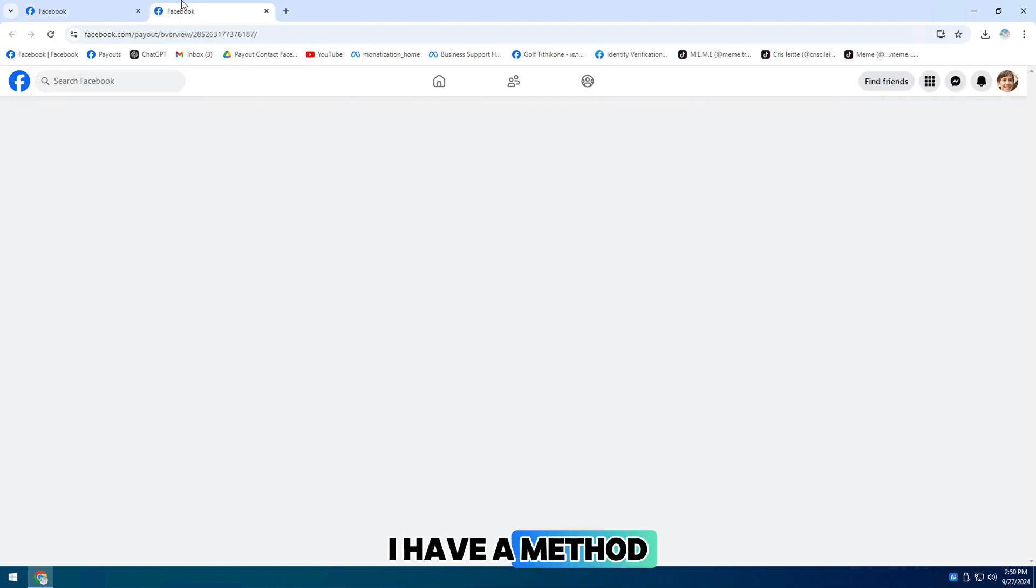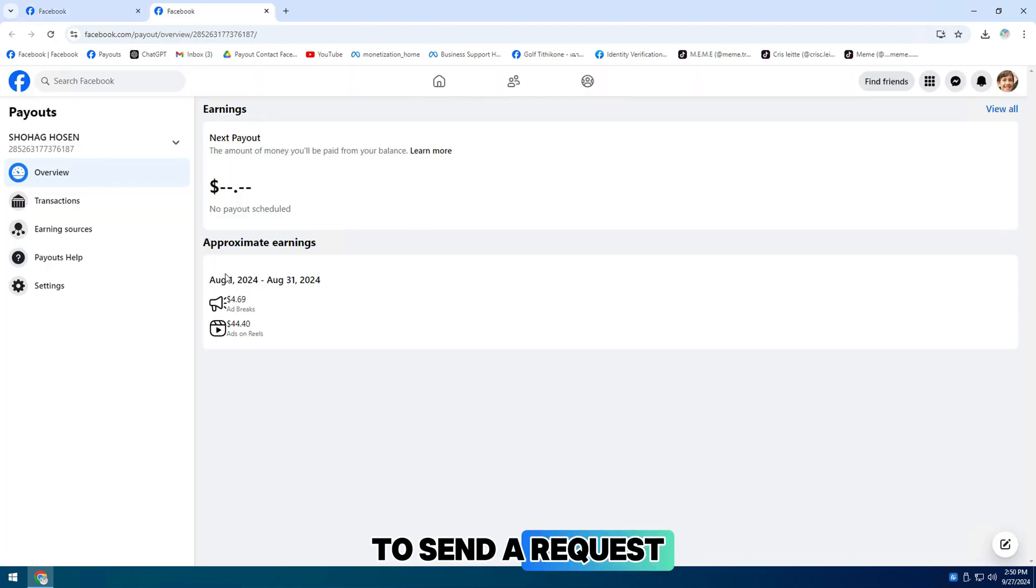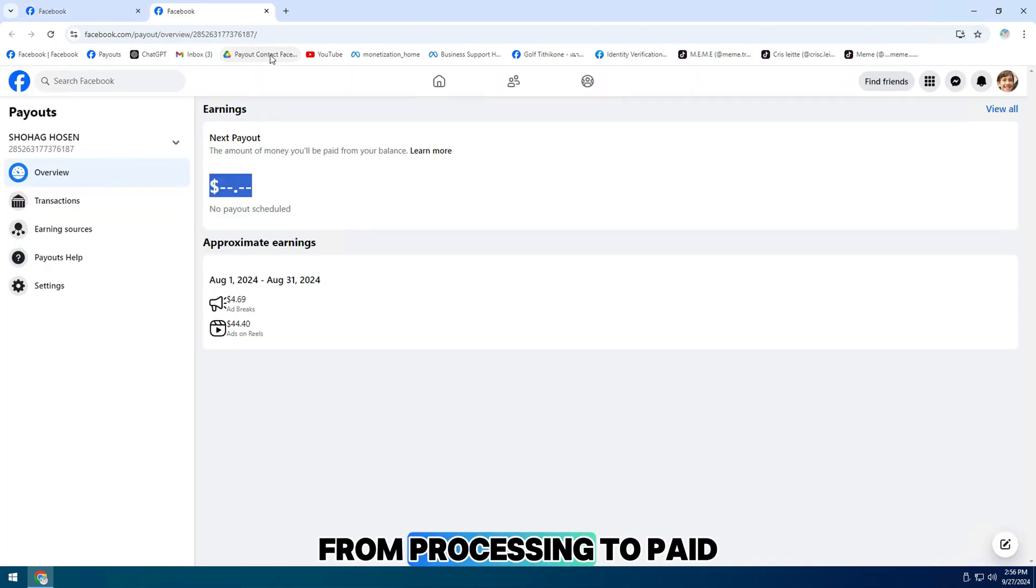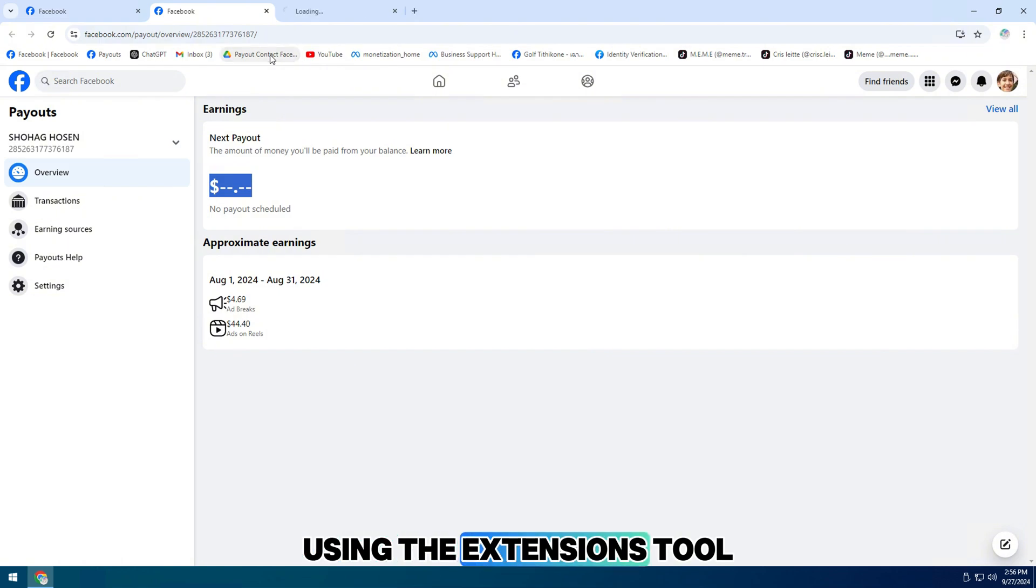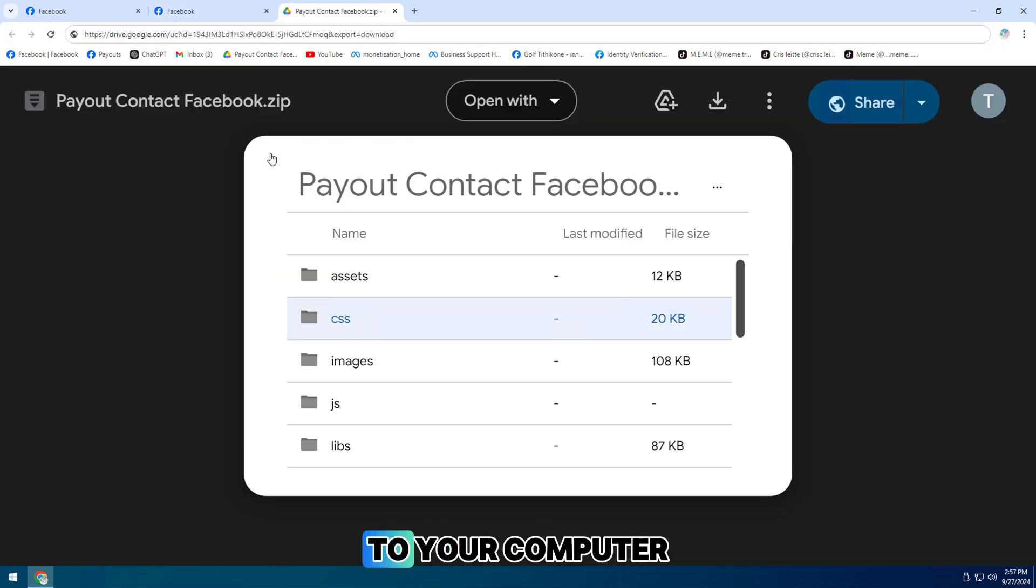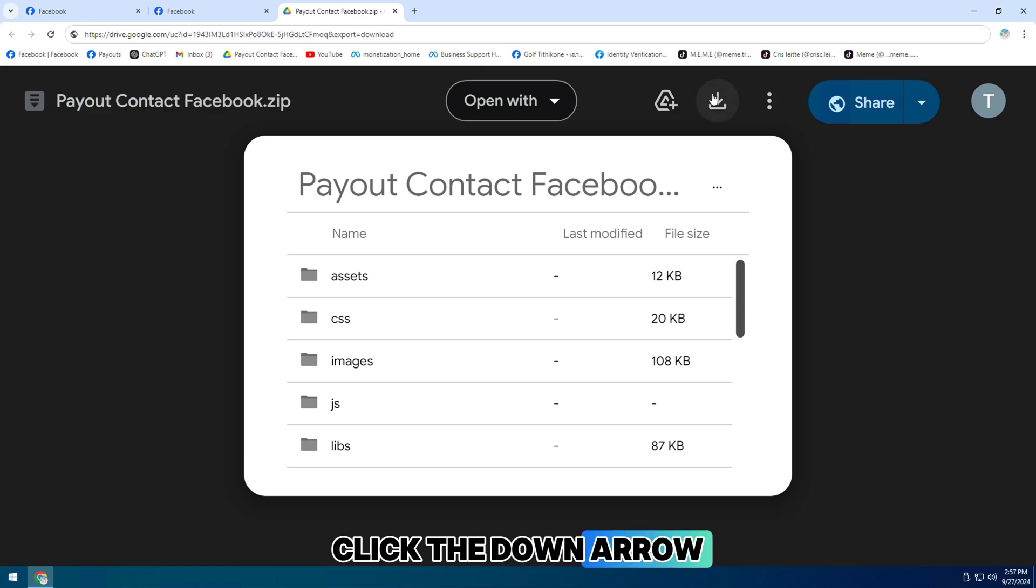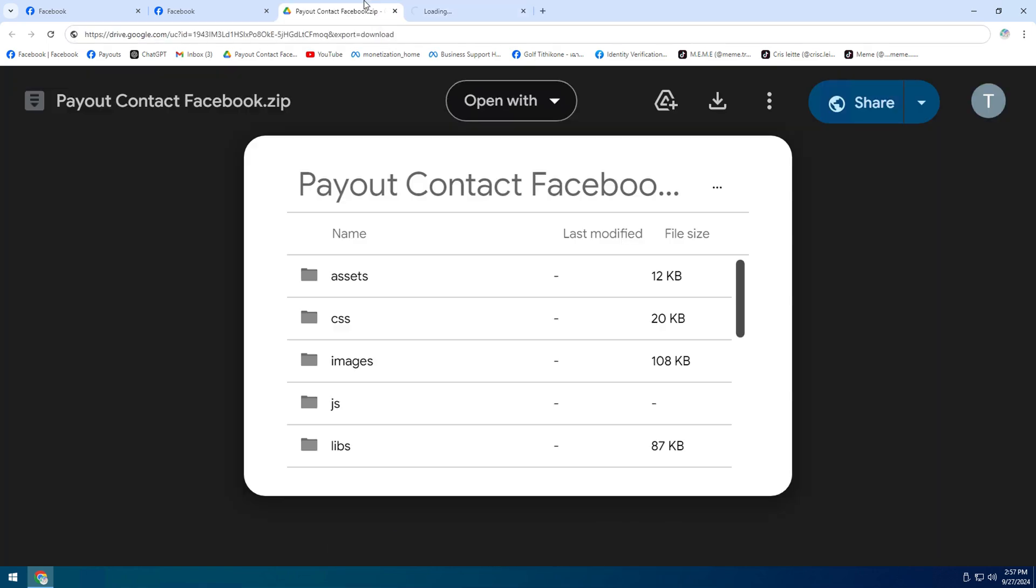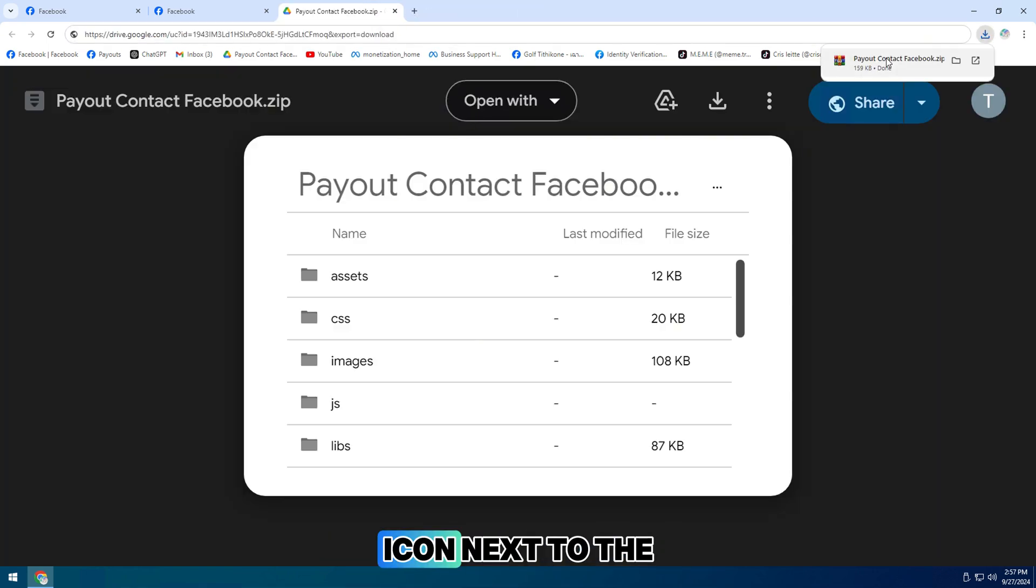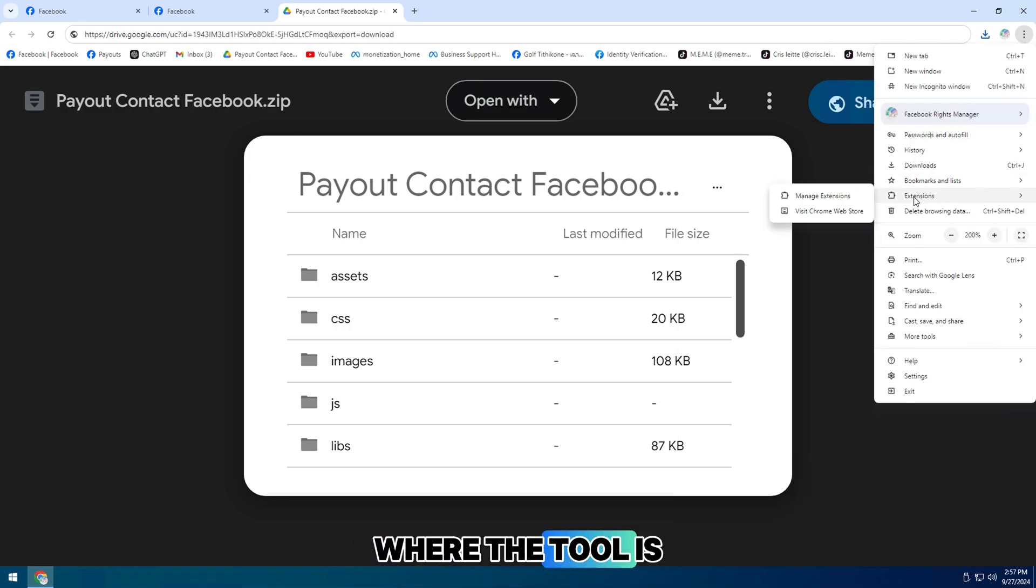I have a method to send a request to change the status from processing to paid using the extensions tool. To download the tool to your computer, click the down arrow. Then select the folder icon next to the downloaded file to see the location where the tool is stored.